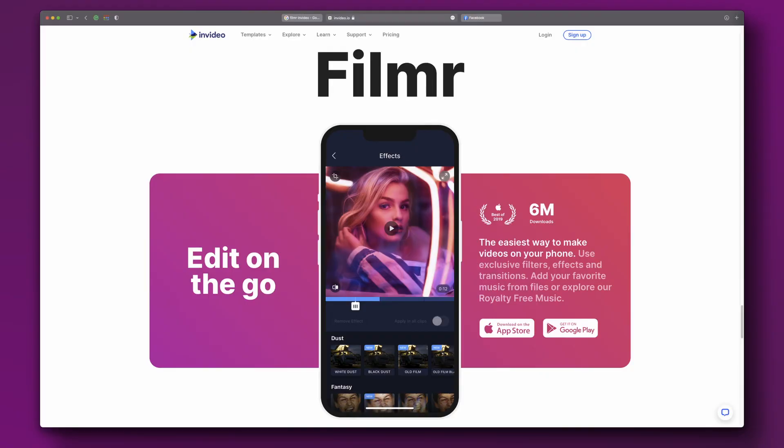The next video editor I really enjoyed using for creating YouTube Shorts is Filmer. Filmer is owned by InVideo, so if you already have an InVideo subscription you can just log in and get all the access you already have on the pro plan. However, if you're just getting started with InVideo or Filmer, you will have a watermark in your videos initially. Filmer is one of the most straightforward apps I've seen — really good if you're just getting started with video editing or creating YouTube Shorts.